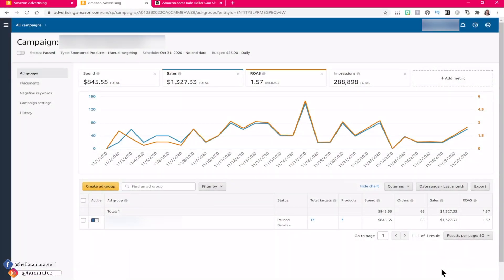I'm not saying that ad groups are horrible — sometimes, very rarely, they do make sense. The only time I will create multiple ad groups within a broad, phrase, or exact match campaign is if I want to sort keywords by different search volumes. For example, one ad group for keywords with 1,000 to 5,000 searches per month, and another ad group for keywords with 5,000 to 10,000 searches — that way you can separate them by search volume.